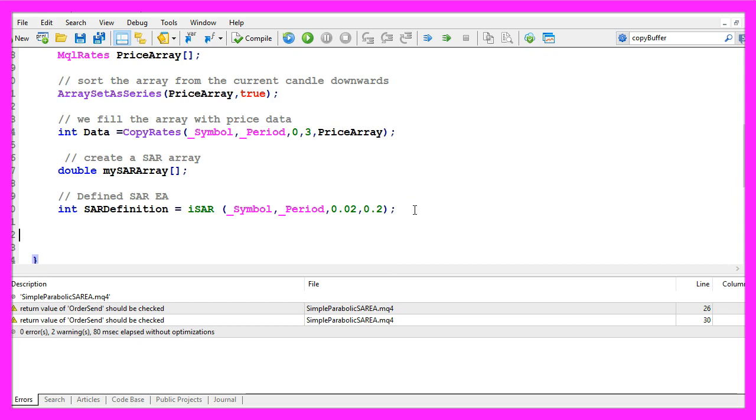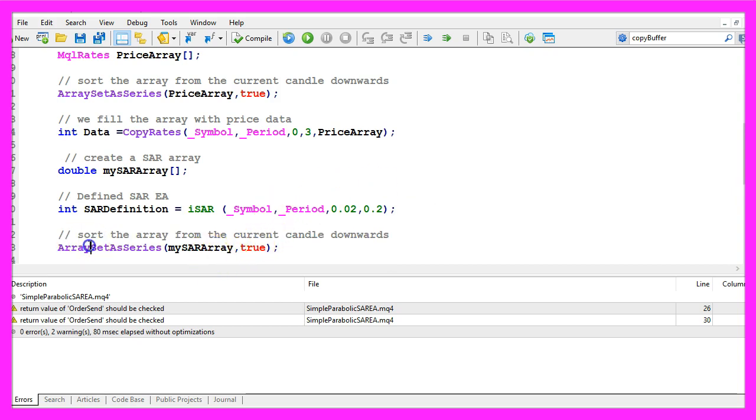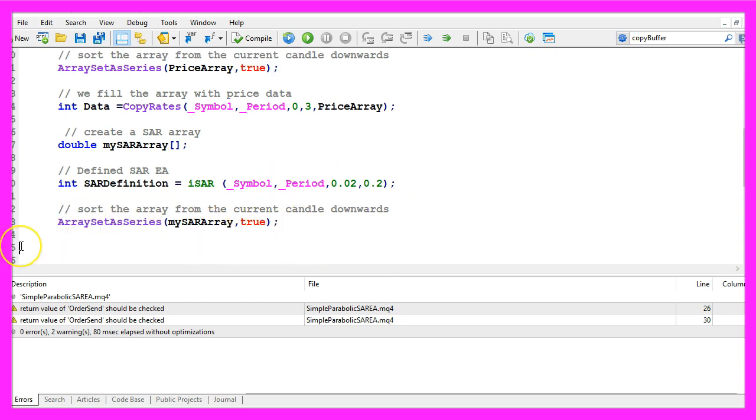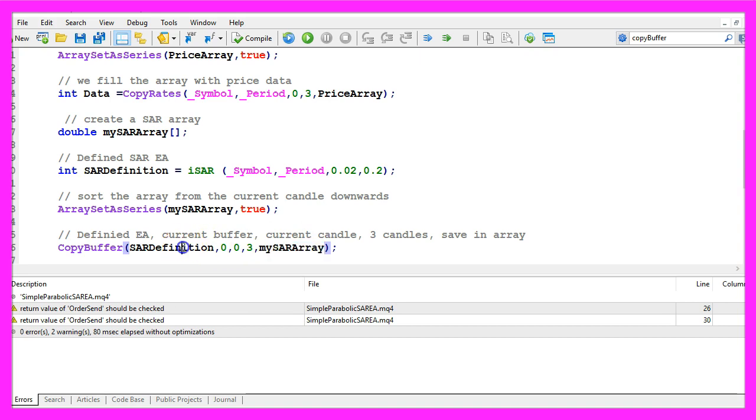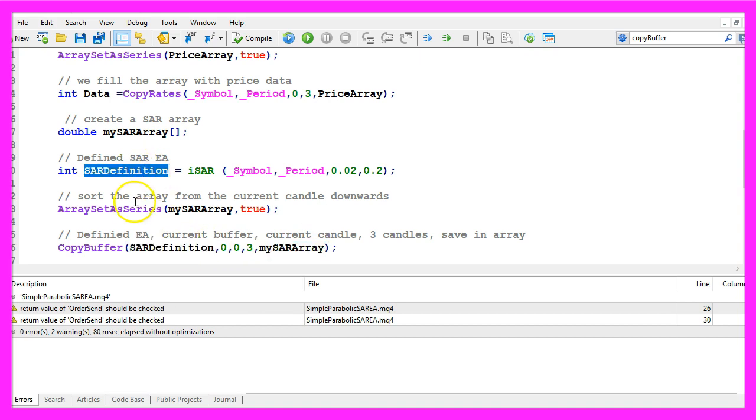Let's also sort this array by using array set as series and this time we use copy buffer to fill our price array according to the SAR definition that we have created here.